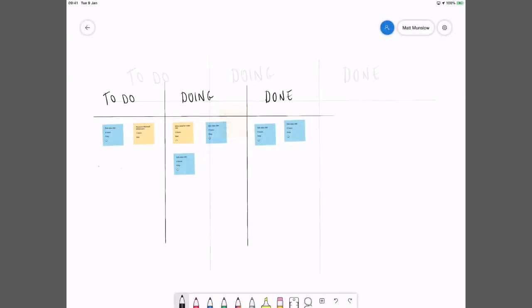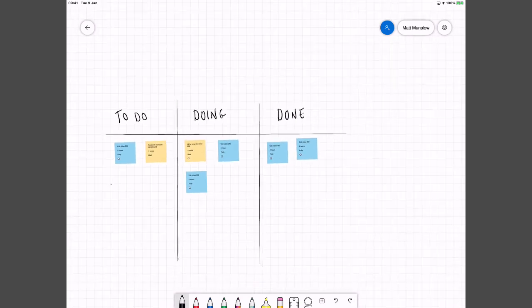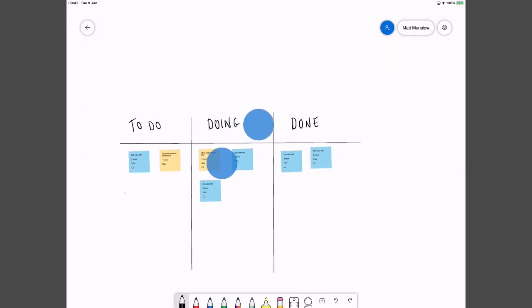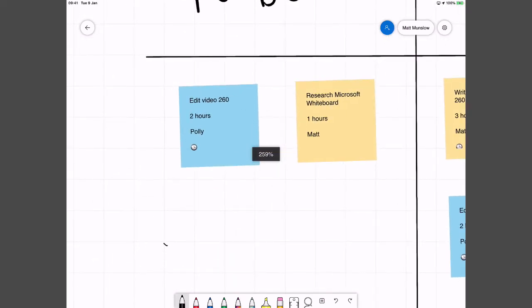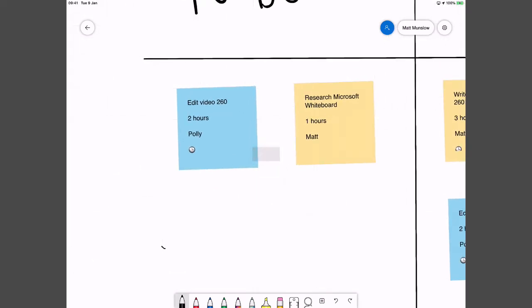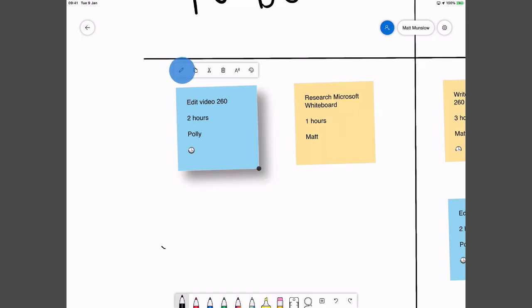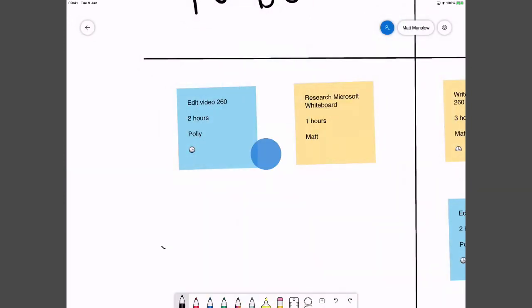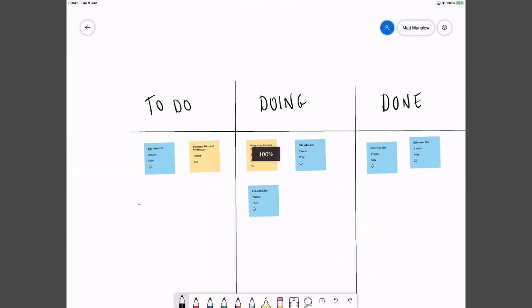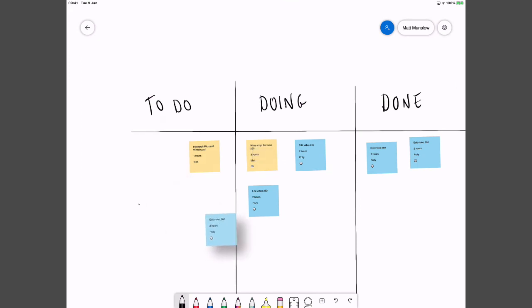Okay so I've gone ahead and created a few more items and you can see I've got ones in each of the columns. And if I zoom in, if I do a pinch and zoom, you can see I've actually color coded them now. So I've got the yellow ones which are assigned to Matt, blue ones that are assigned to Polly. And obviously for each of these I can edit them. So I can go in and change the details if I want to. And I can also move them around. So I can just touch on and move. So as the work gets done it can move through the columns.